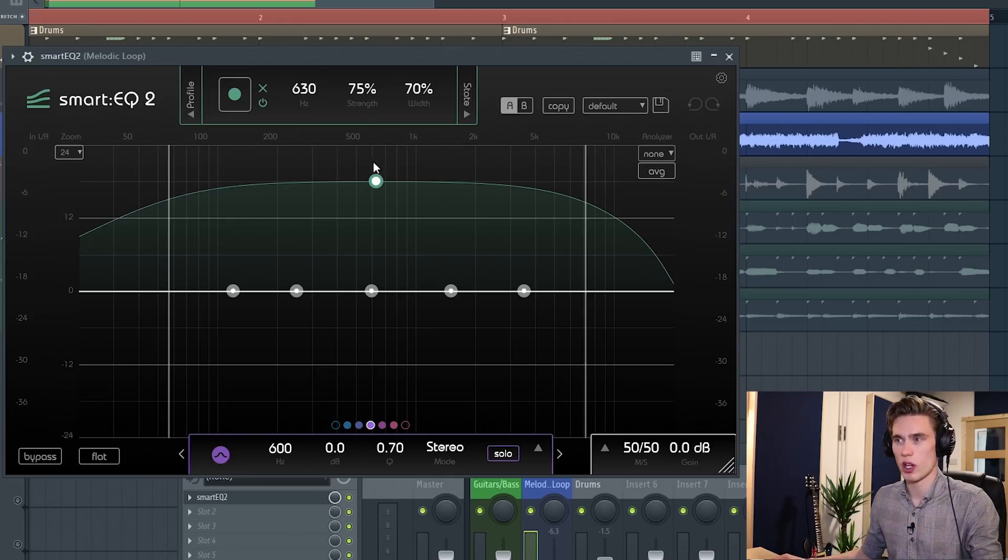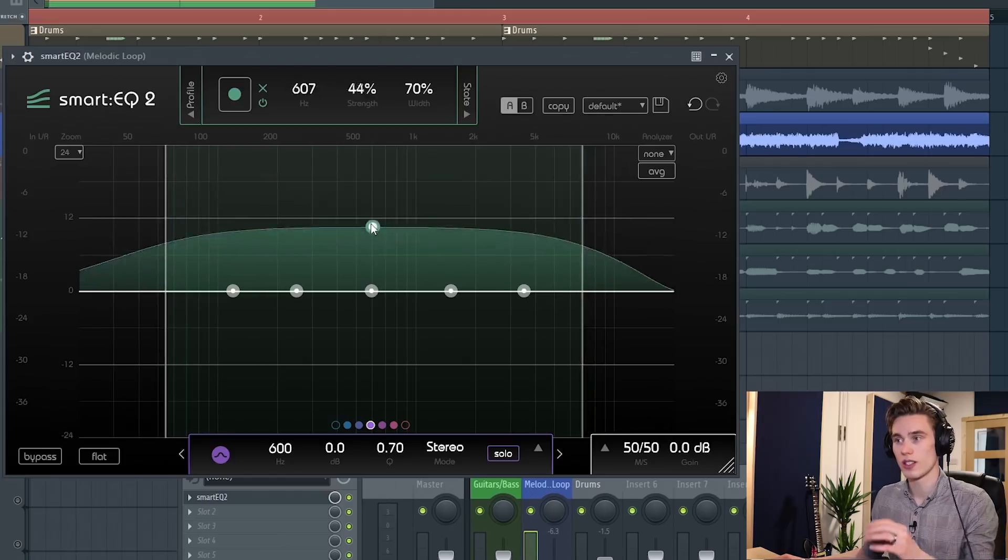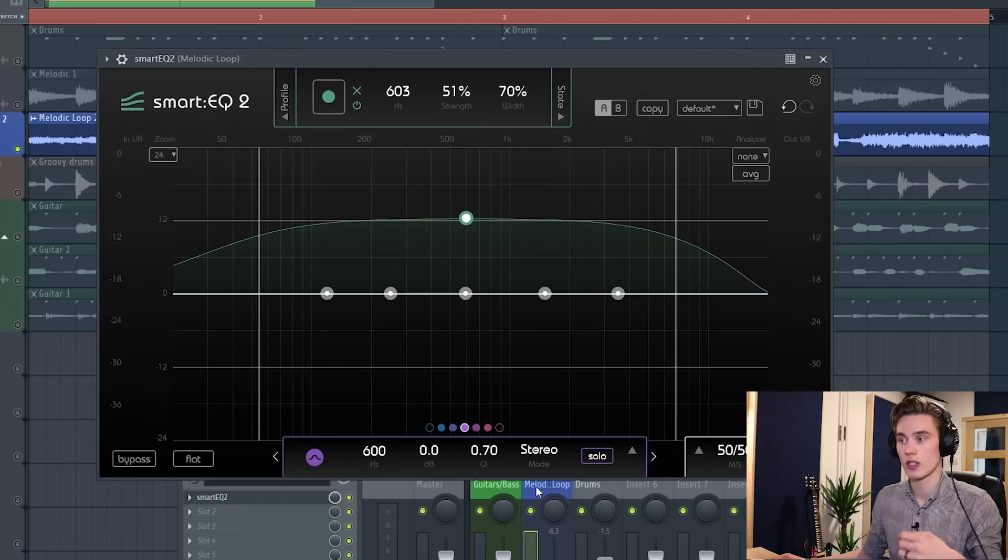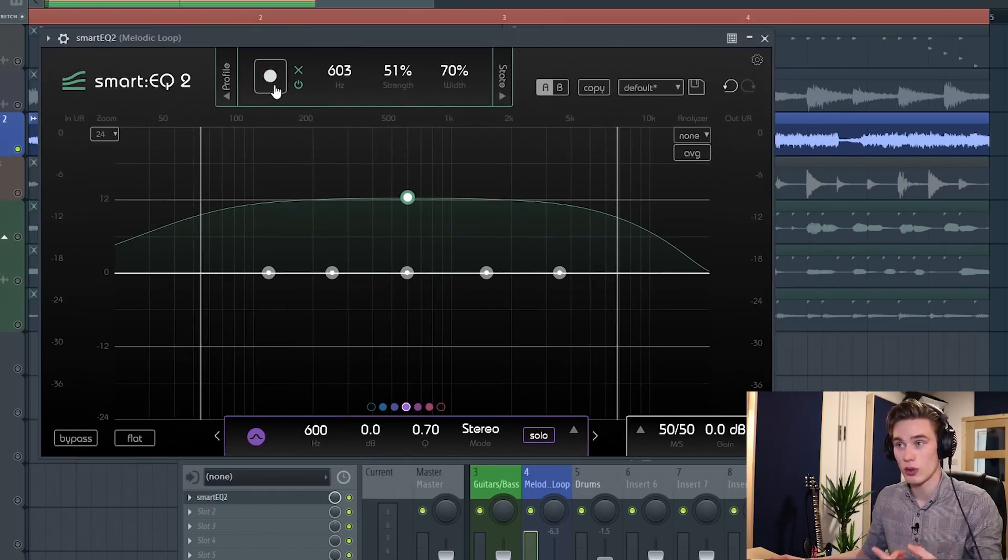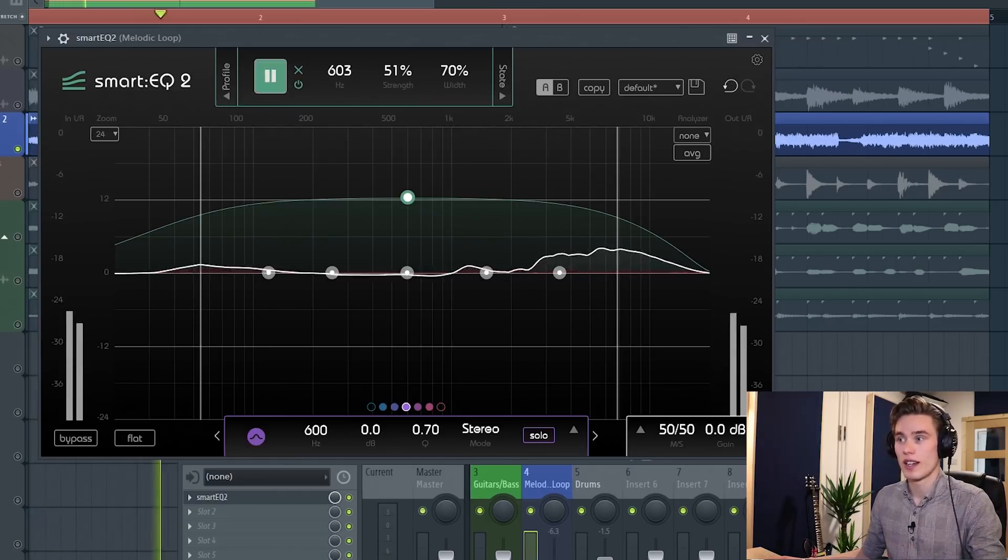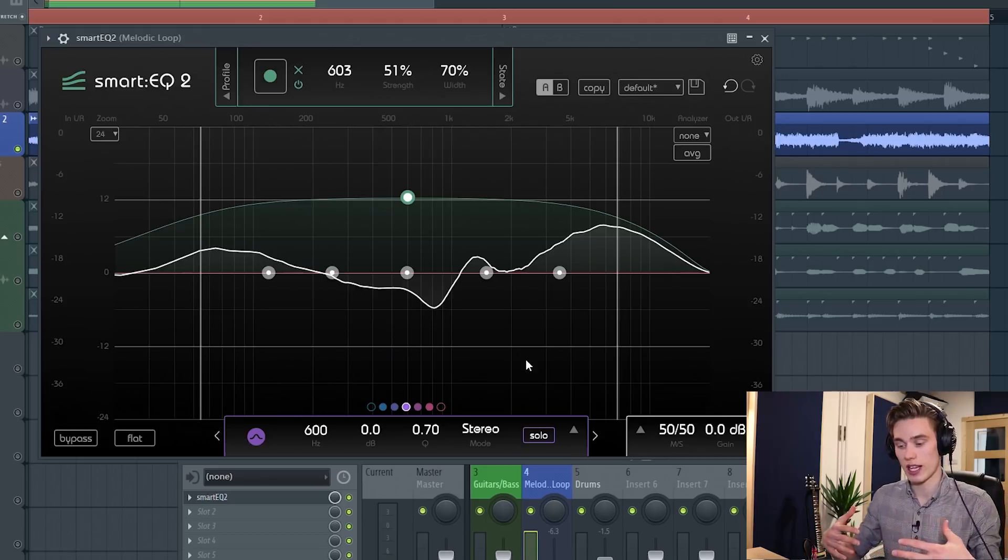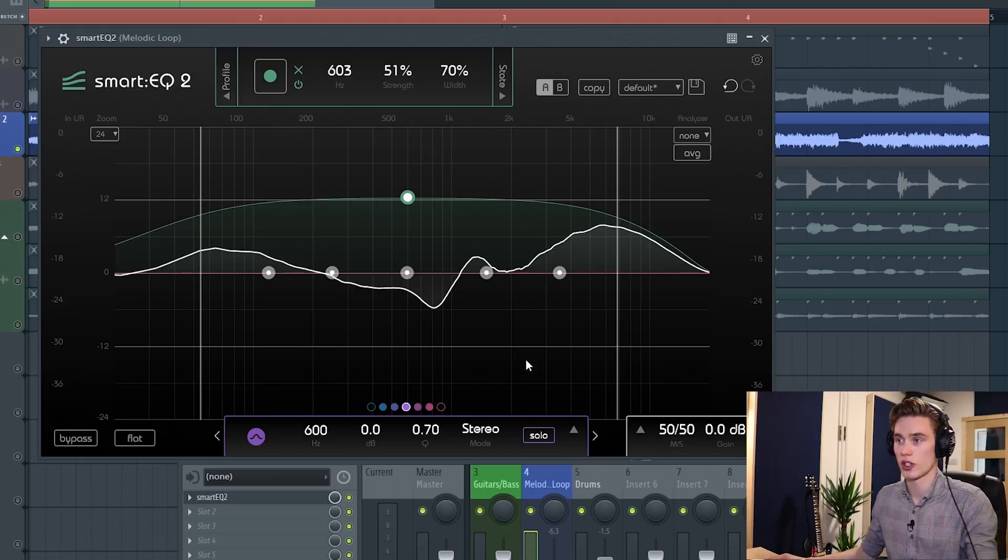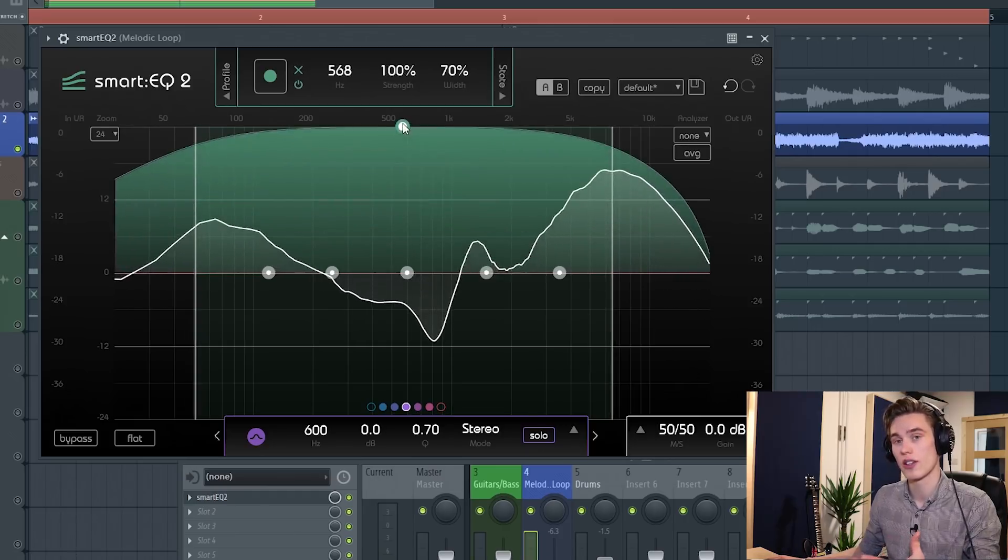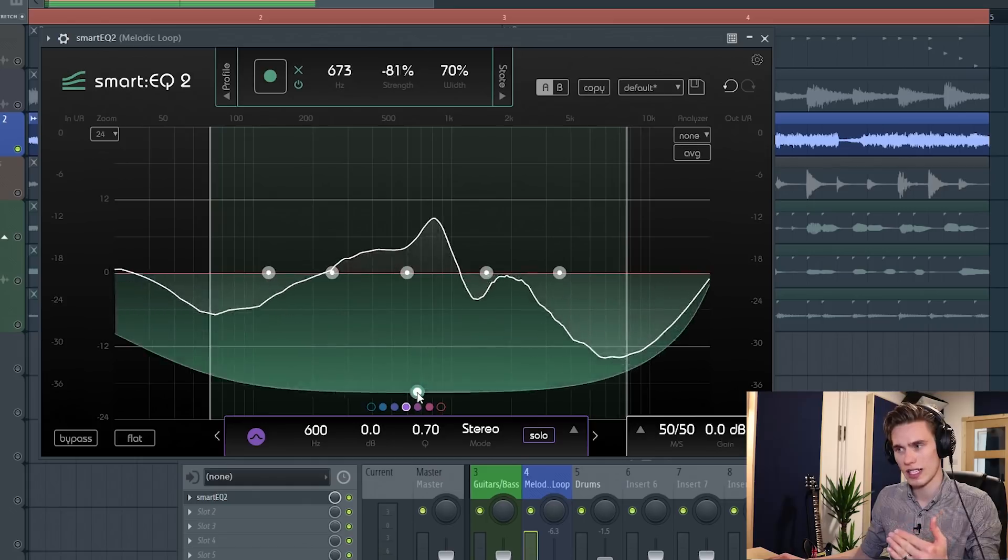So this green band that's been hovering over us the whole time, you're probably wondering what it does. This controls the strength of the algorithm that's being applied to the music. I have this EQ loaded on the track that has this melodic loop on it. I'm going to let the EQ listen to this by pressing this button, pressing play and just give it a few seconds. It doesn't really need very long. I'm going to pause that and what it's done is created an EQ curve that tries to give this sound more tonal balance, more clarity and more definition, and this green band decides the strength of the algorithm.